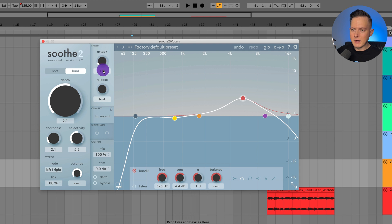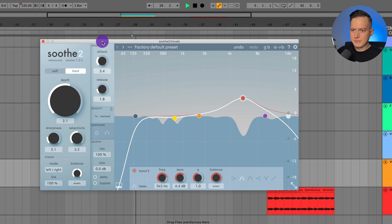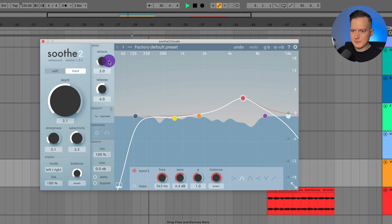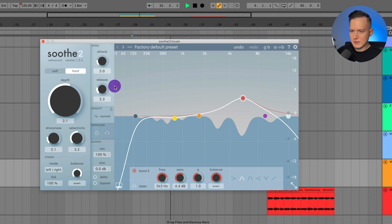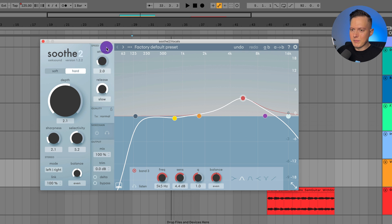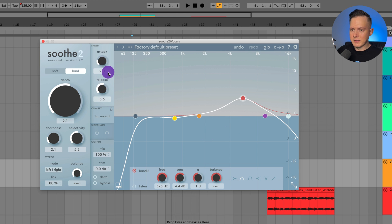Then of course, you have your attack and release. So these are basically what you would find on any kind of compressor. So you can see whenever I increase that release all the way up, these little bands here start to get really slow with how they respond to the audio.